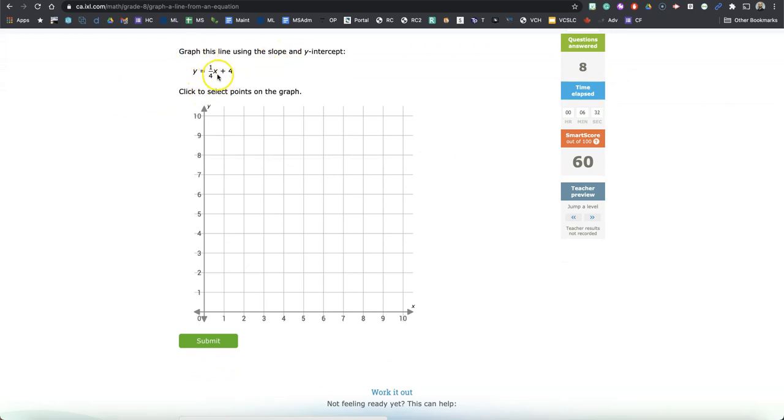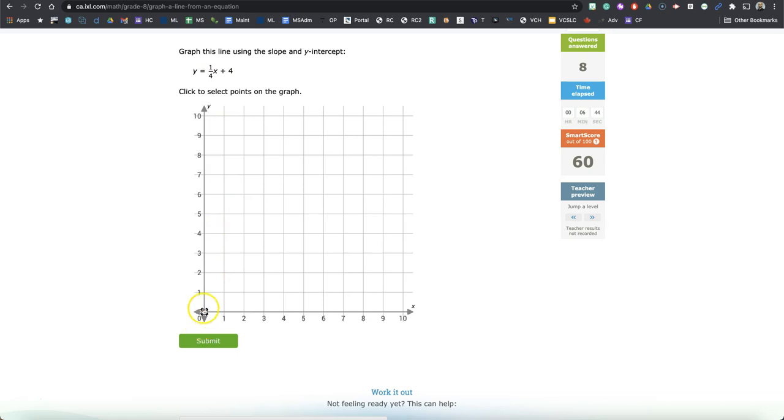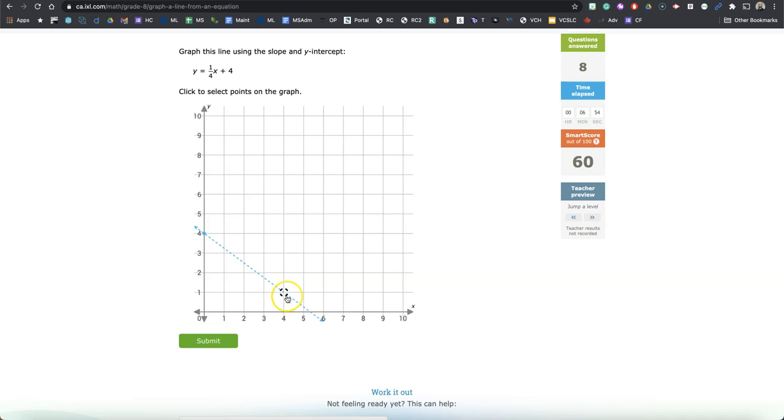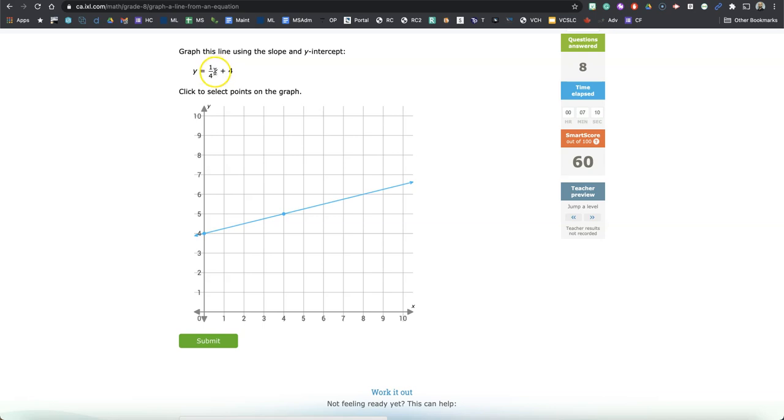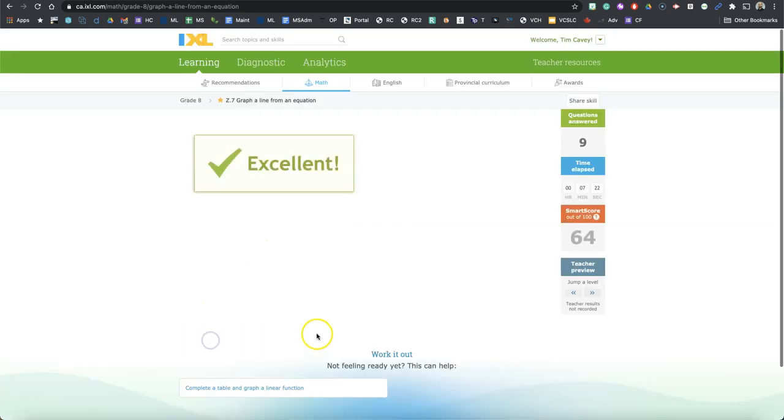Okay. So graph this line using the slope and y-intercept. So 1 fourth of X is... Oh, pardon me. Let's use 0 as X. So 1 fourth times 0 is 0 plus 4. Here we go. And then let's use 4. So 1 fourth of 4 is 1 plus 4 is 5. Again, I'm using 4 here because I know that 1 fourth times 4 is 1. It just makes for easy math. If I put 3 here, that would get really tricky. So I want to use a multiple of 4. And there we go. We've got our line.